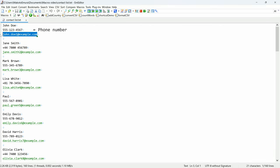I want to add a line under each phone number indicating the country it belongs to. To accomplish this, I created a macro script.